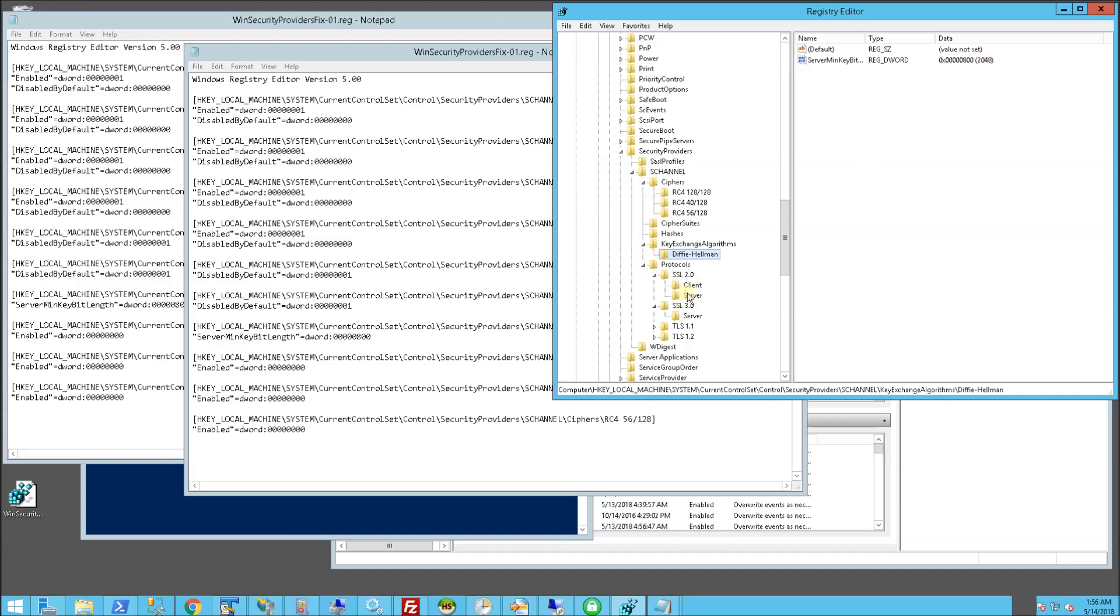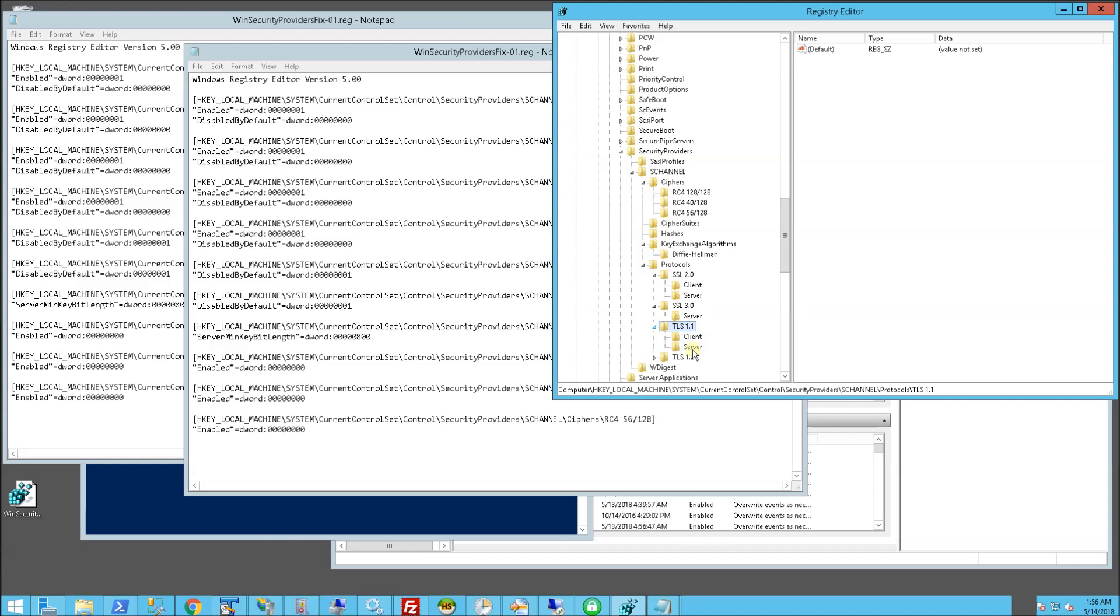And you'll notice with the 2.0s, that's actually disabled here. And with the 3.0s, actually also disabled. And the TLS is enabled.